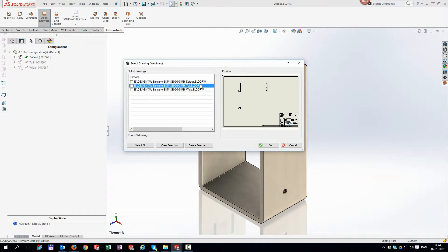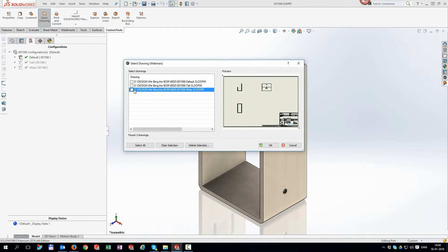Using custom tools, this is no longer needed. Click on the open drawing icon and select which drawing you need to open. The preview makes it even easier to use.